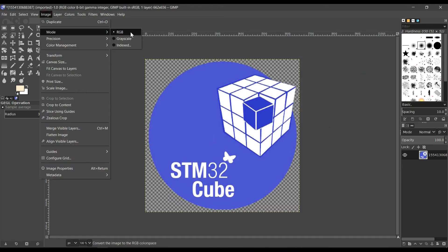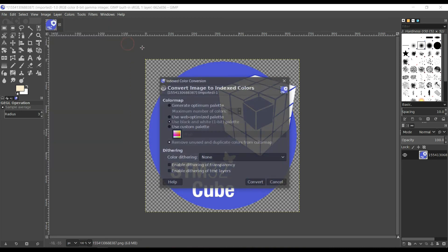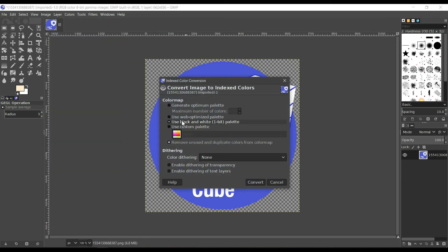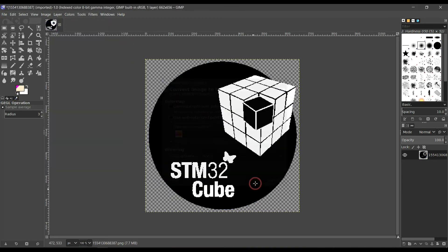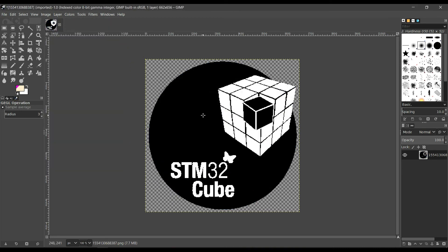And now, if you change it, you will get the black and white image. Next, change the size and export it to the BMP format.